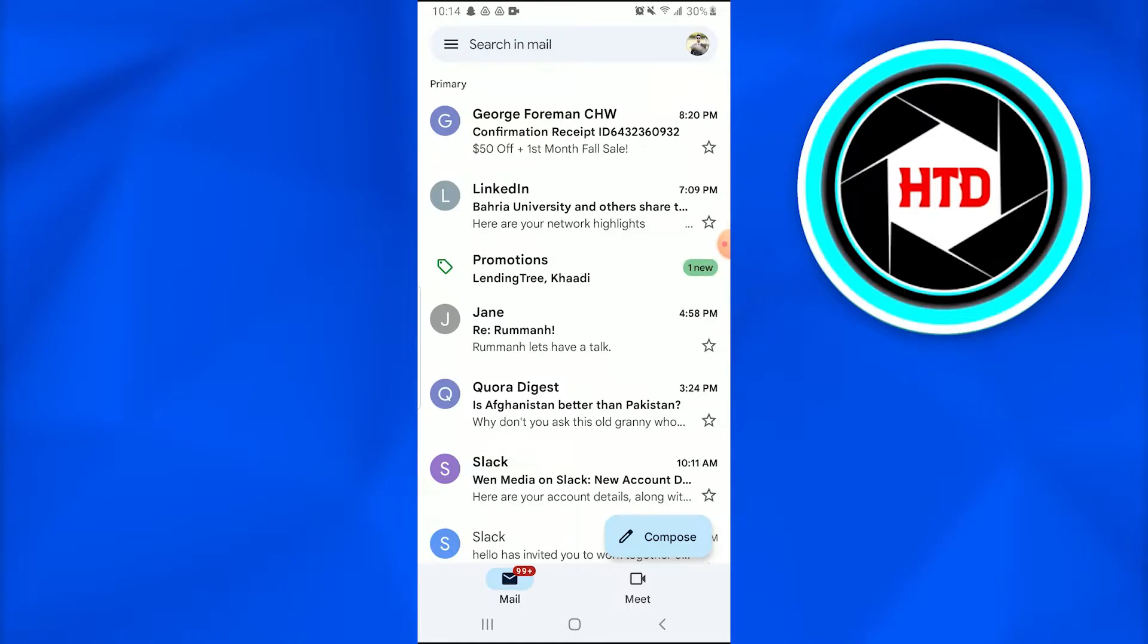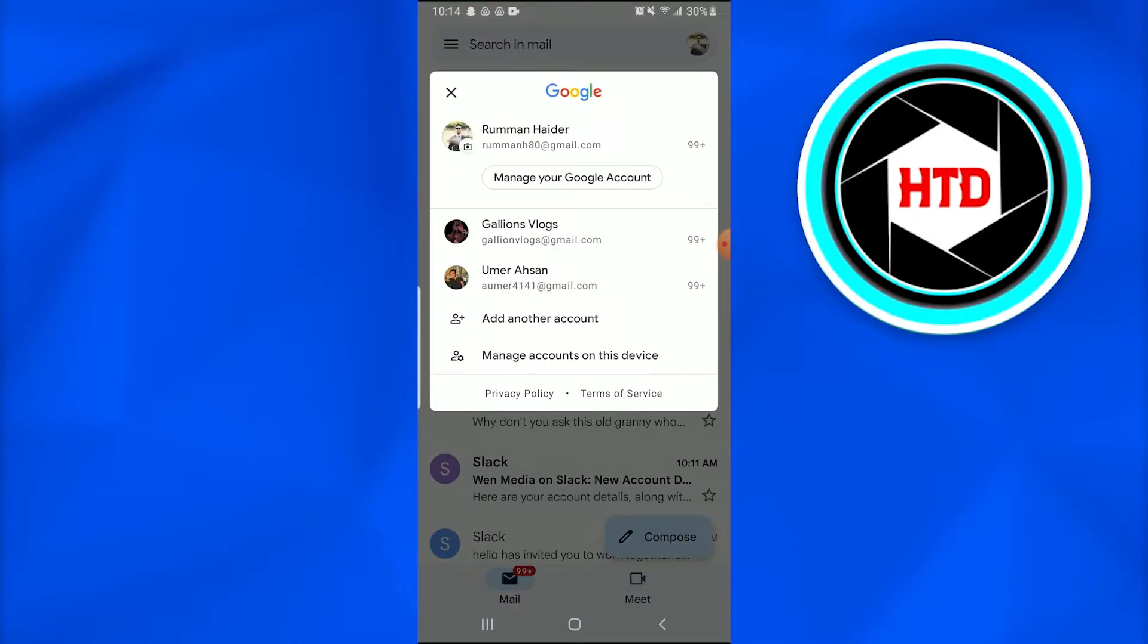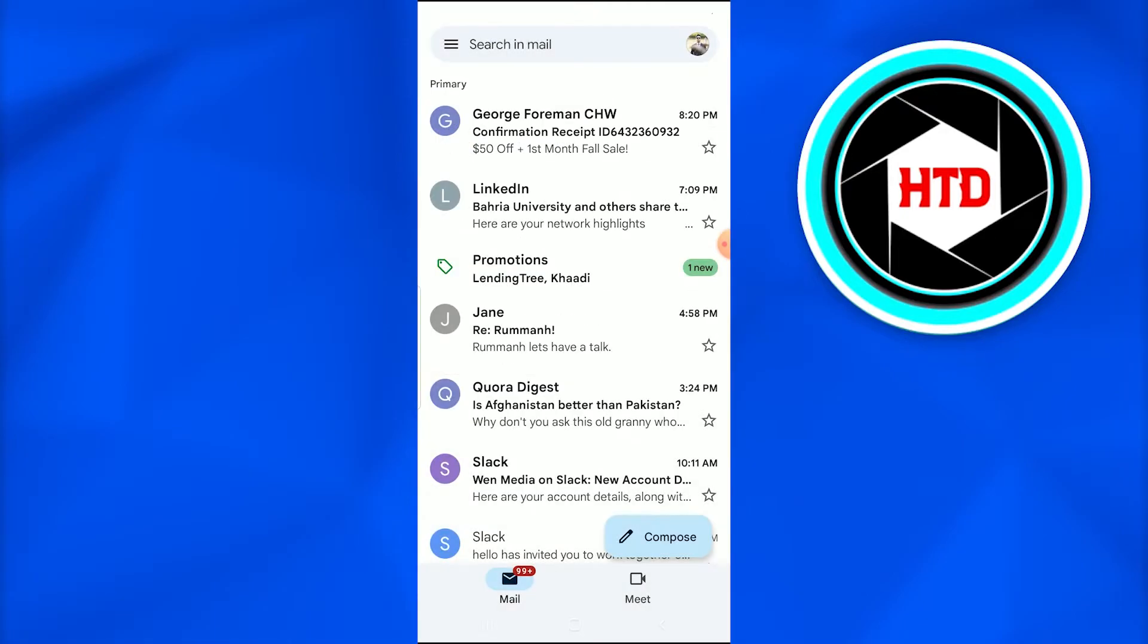Once you do that, you just have to go into this application or your profile and tap on it. Once you do that, a new dialog box appears in which you're going to tap on manage your Google account.